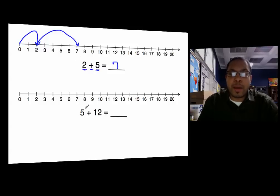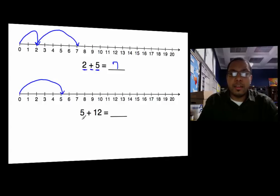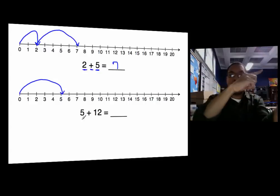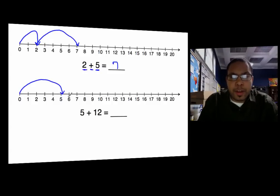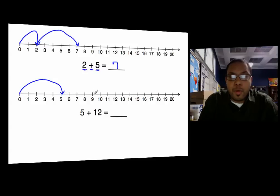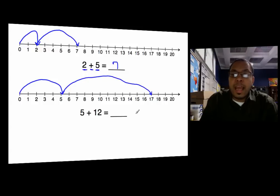Let's model the next problem. The first number is five, so we start from zero to five. Next I see the plus sign, so whenever I see the plus sign I know it tells me to go to the right. I'm going to go to the right for twelve numbers: one, two, three, four, five, six, seven, eight, nine, ten, eleven, twelve. I draw an arrow from five to seventeen. Where did I end up? At seventeen. So five plus twelve is equal to seventeen.